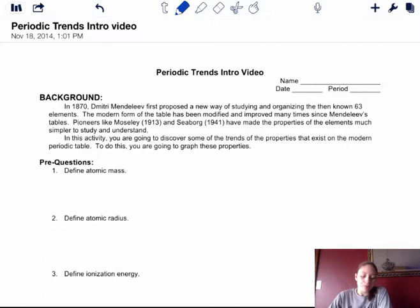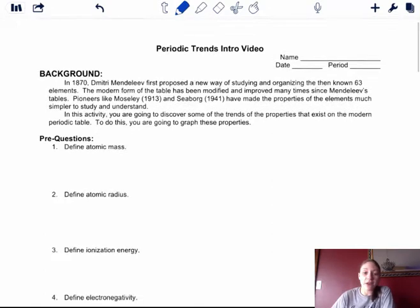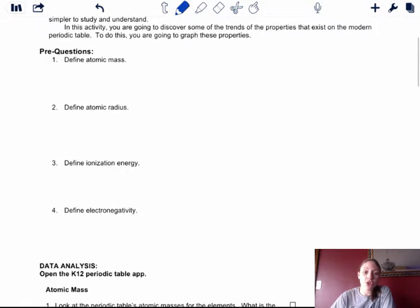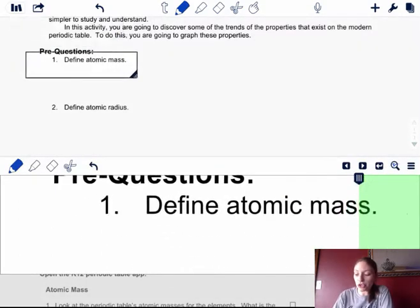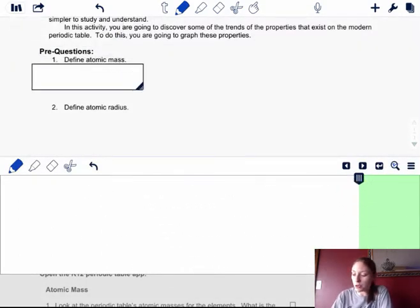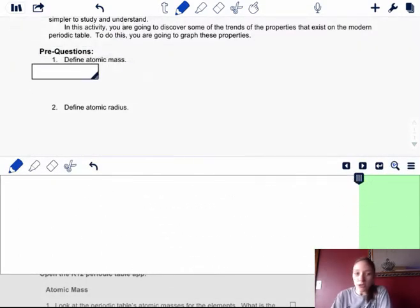Now we're going to look at some trends with the periodic table. The first thing you're going to do is define a few of these terms so you know what you're looking for. A few of them you should know, and a few of them you may not.